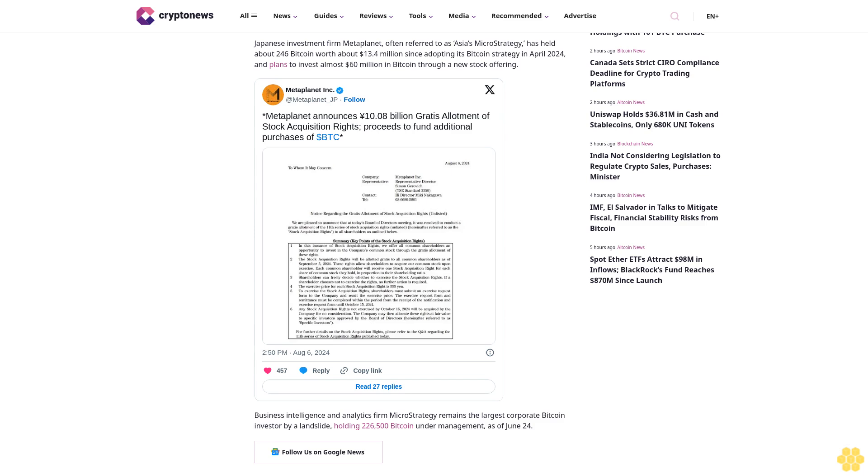Business intelligence and analytics firm MicroStrategy remains the largest corporate Bitcoin investor by a landslide, holding 226,500 Bitcoin under management as of June 24th. Follow us on Google News.